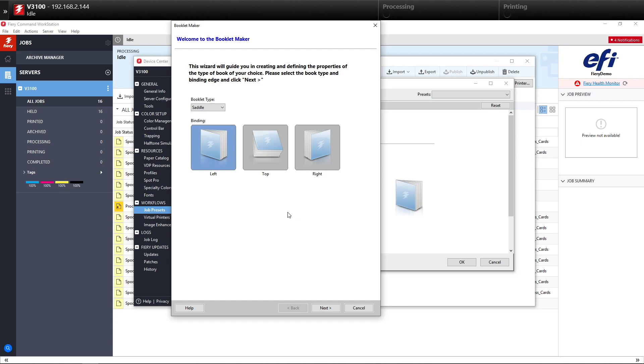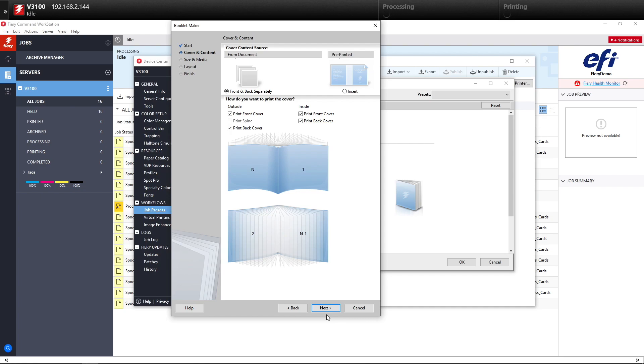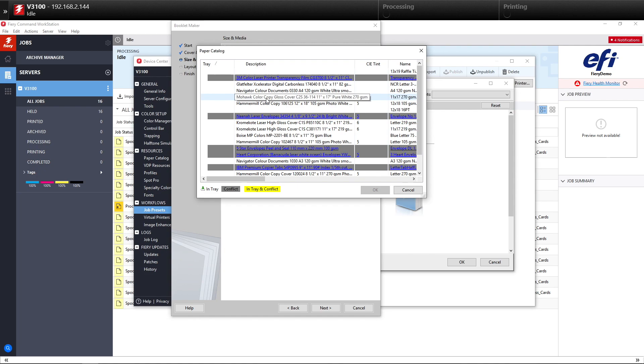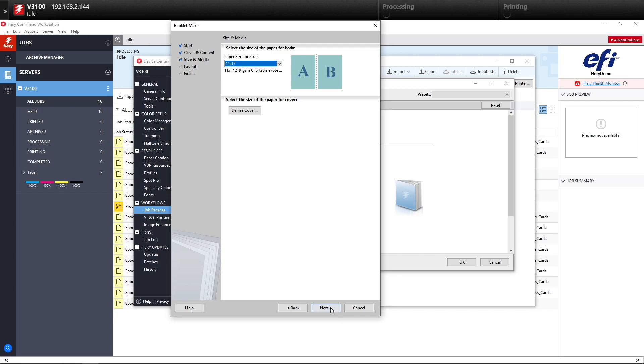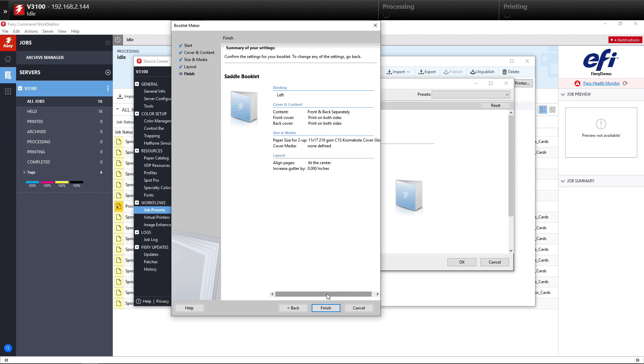We're going to make sure it's left bound and that we're printing on the inside of the front and back cover. We'll select our paper, so we'll select a nice coated Chrome coat, 11 by 17. Hit OK. We'll go to Next. Then we'll make sure that everything aligns to the center of the book.